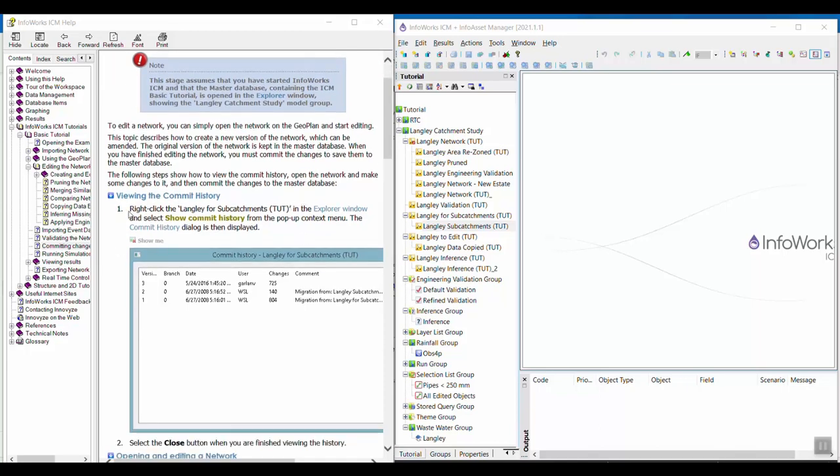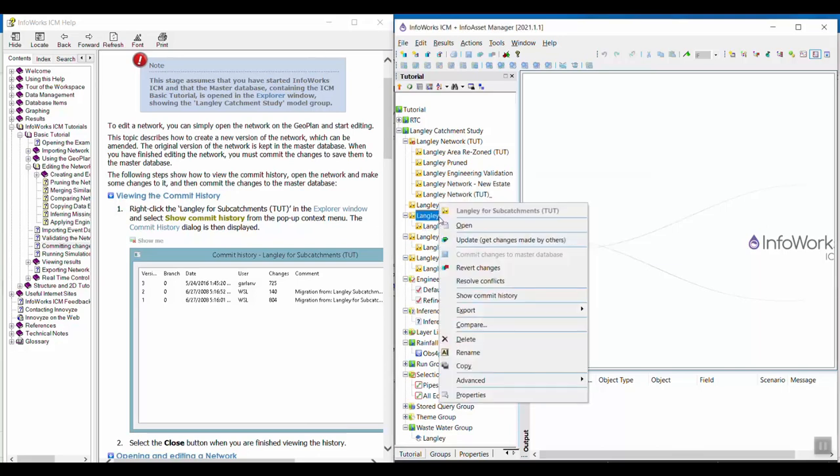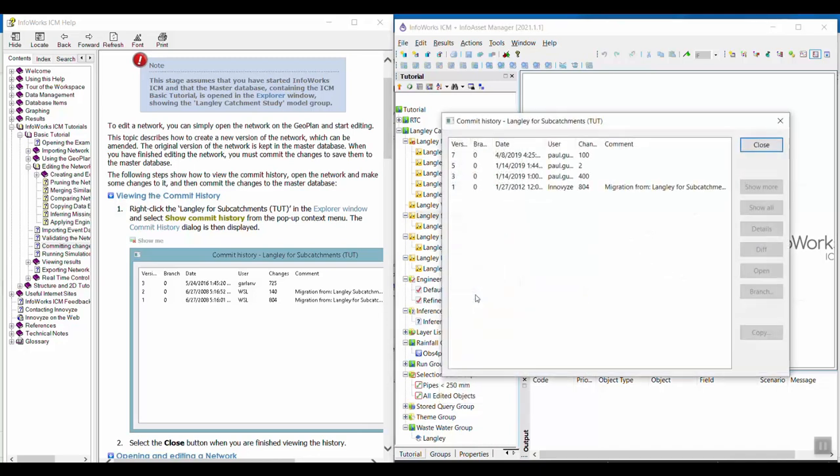We're going to start by right-clicking on Langley for subcatchments network and selecting show commit history. You should now see the commit history dialog for the Langley for subcatchments network.